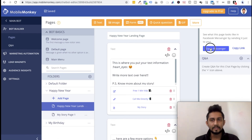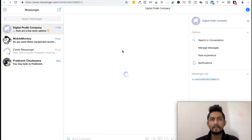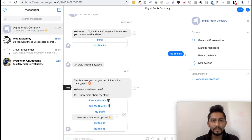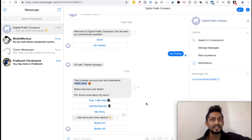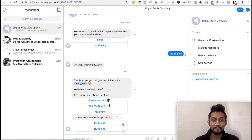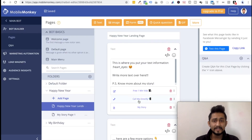Now we can test this bot. Your entry point for the Happy New Year bot is this page. To test it, click on the page and then click 'Test This Page' — it will start the bot from this widget and progress from there. It will ask me to open Messenger. Make sure you're logged into the same Facebook account you used to create this MobileMonkey account. And there we go — 'This is where you put your text information.' The heart eyes emoji didn't work, but look — this is the first time we are actually automating our bot, creating a text widget that's automating processes inside Facebook Messenger.